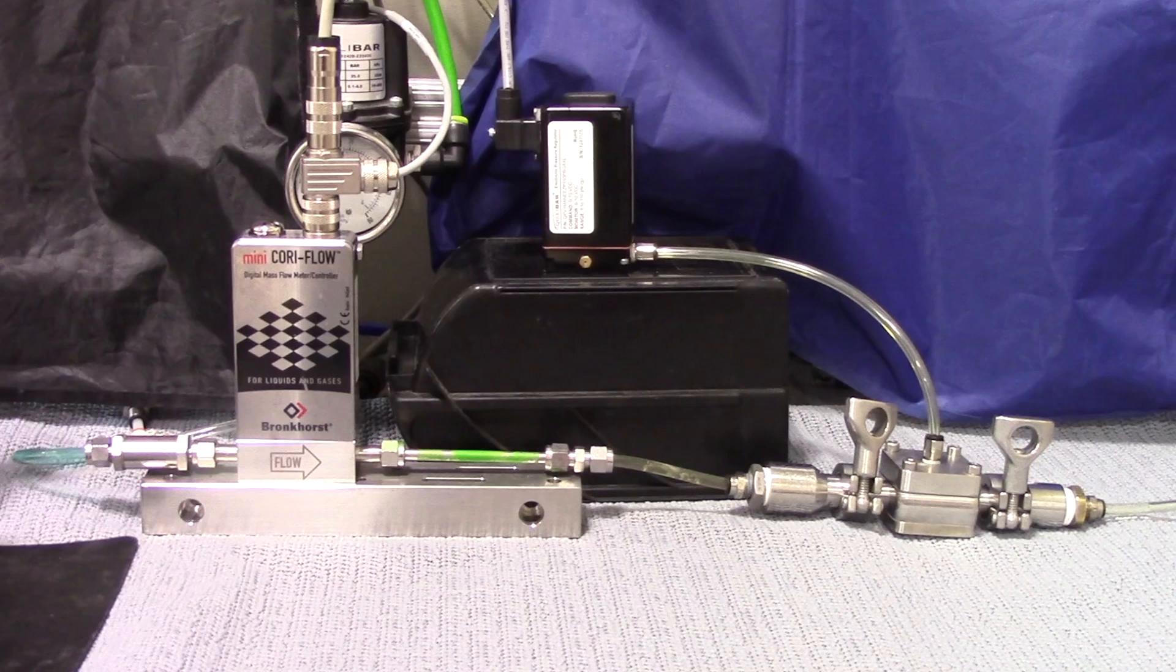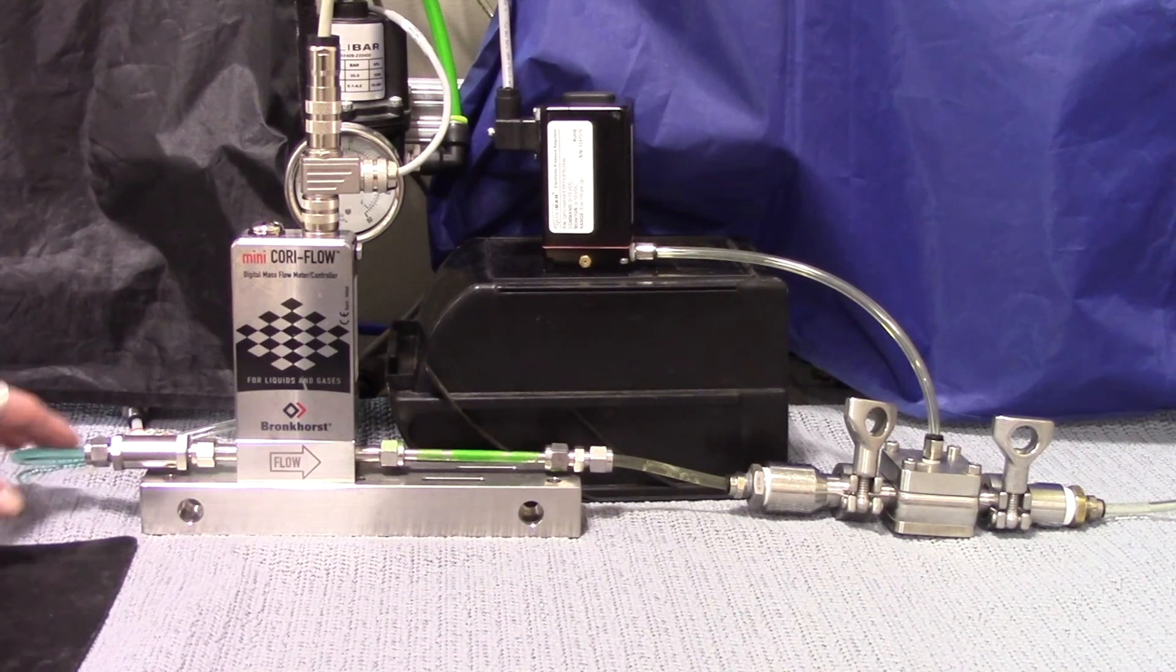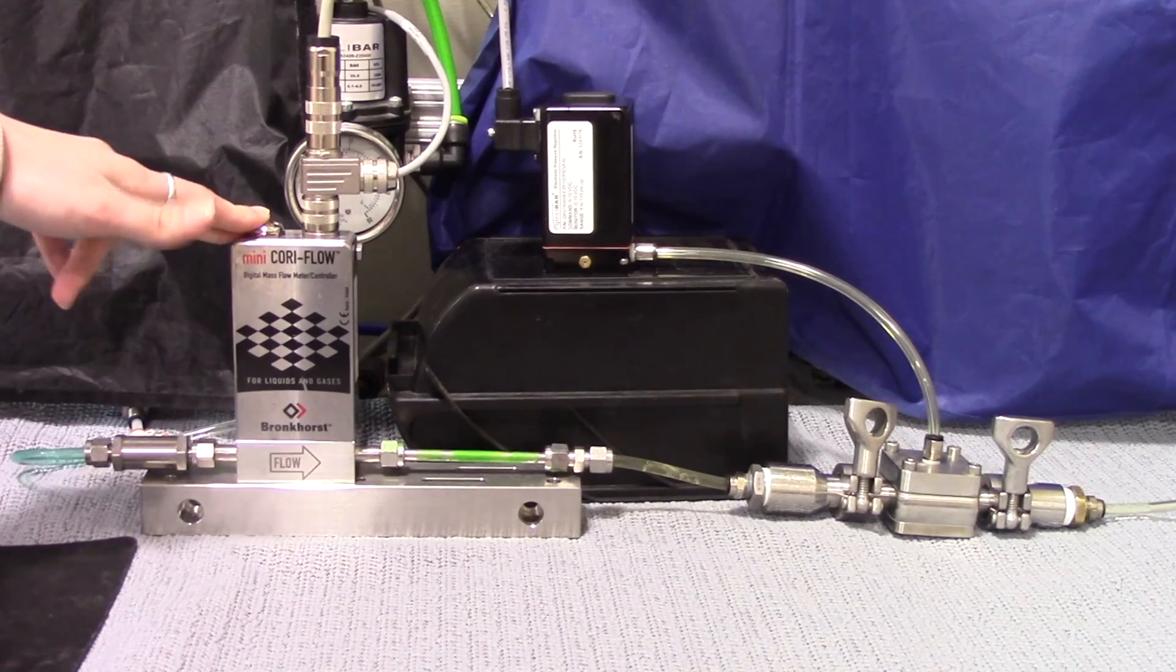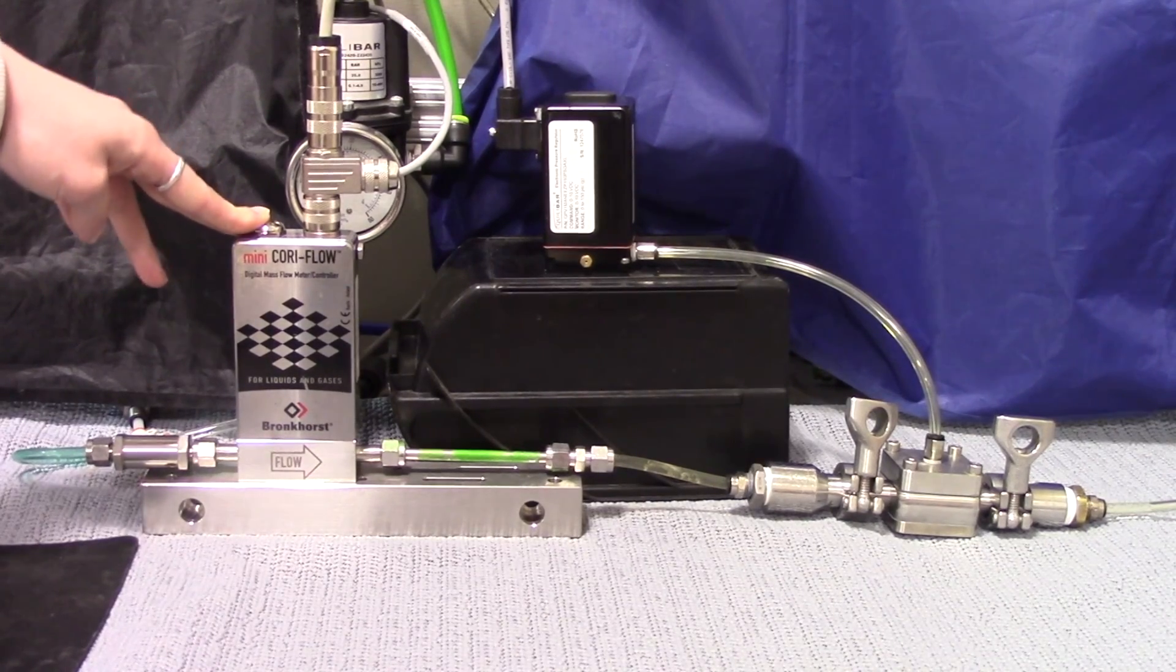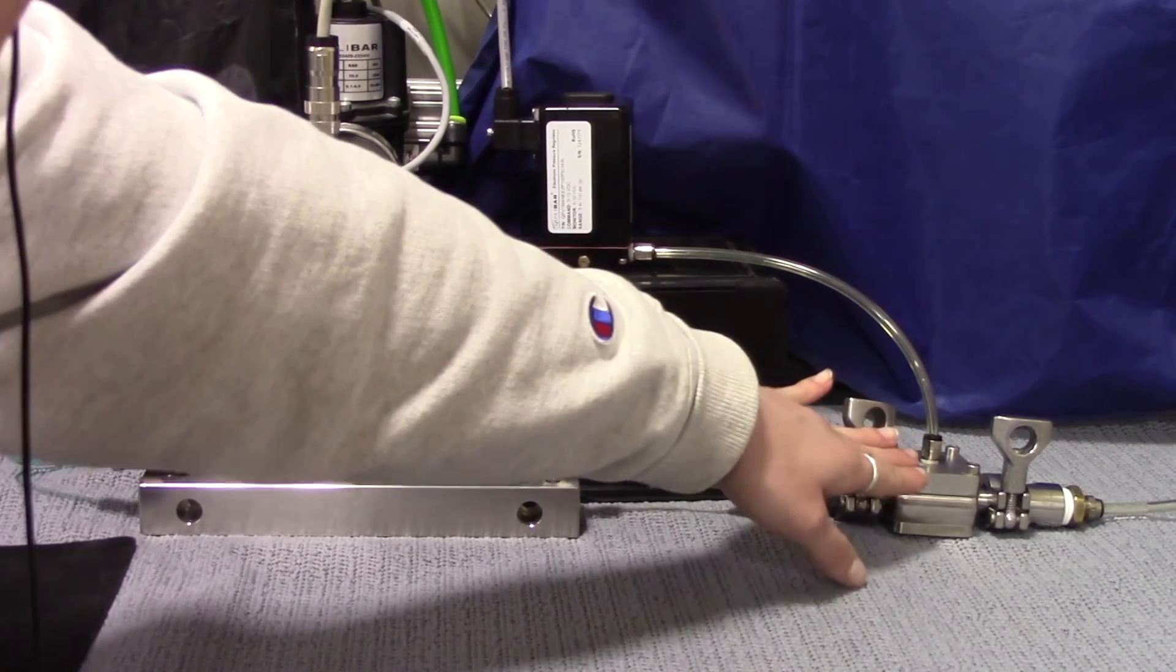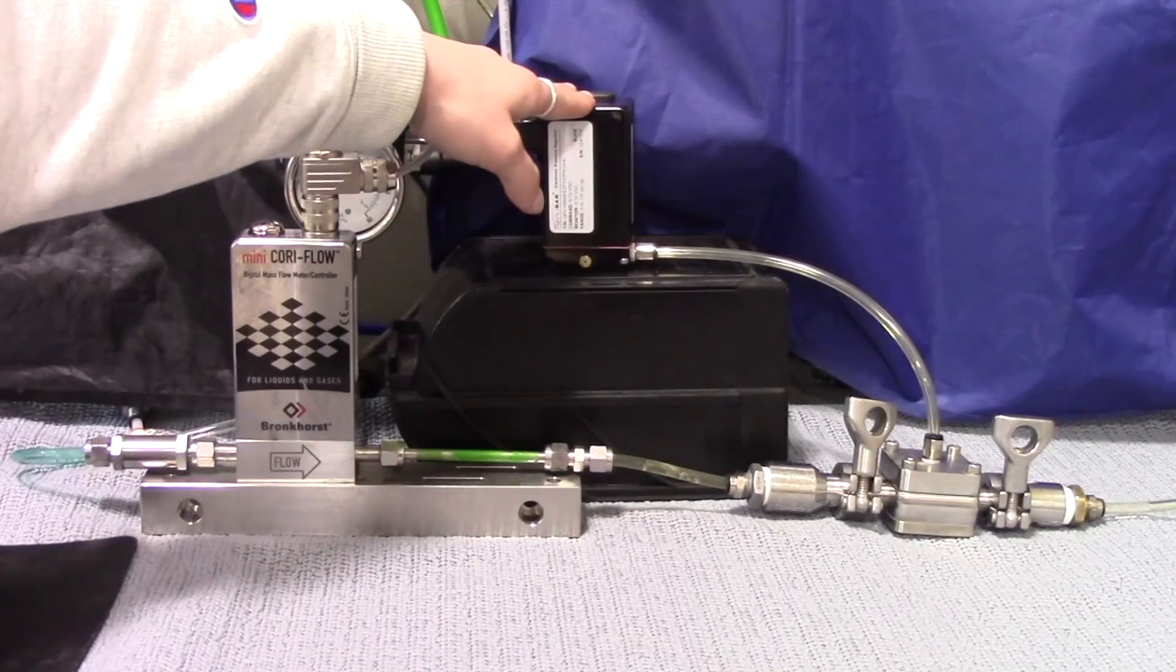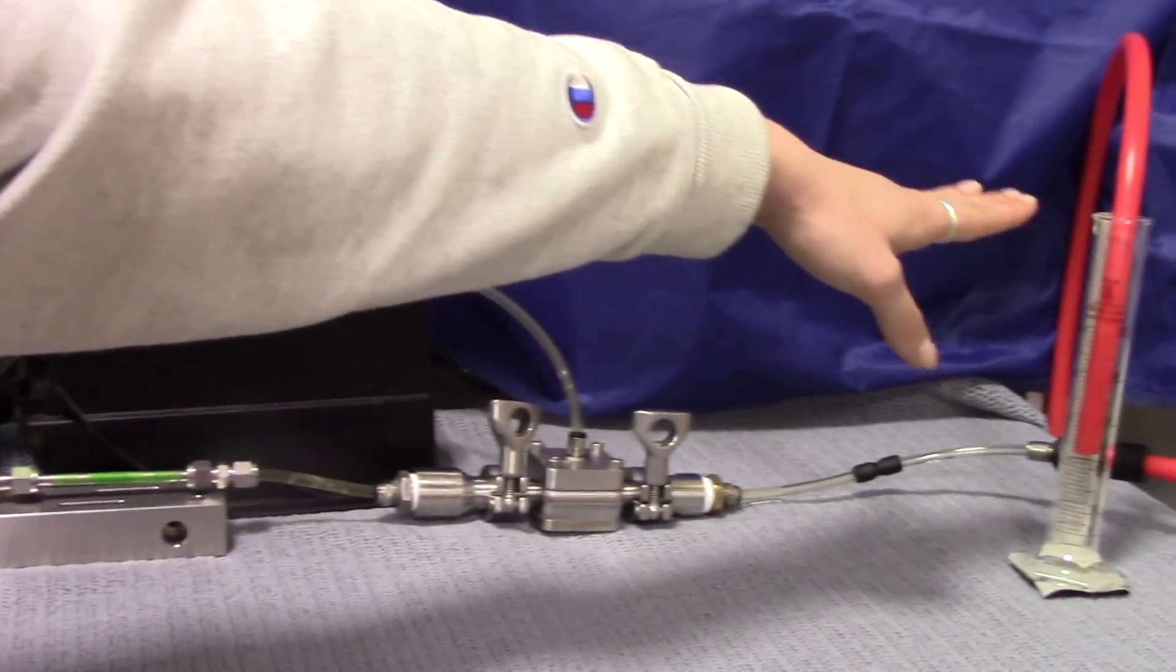We have an air over water setup here. The water flows directly into this Coriolis flow meter. It's a pretty low flow model around 15 kilograms per hour. The water then flows into the FD04 which is piloted by a QPV and the flow path ends in this graduated cylinder.